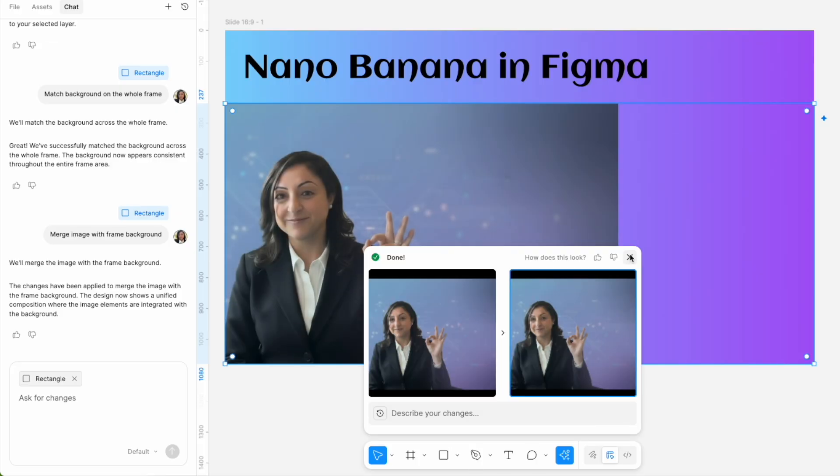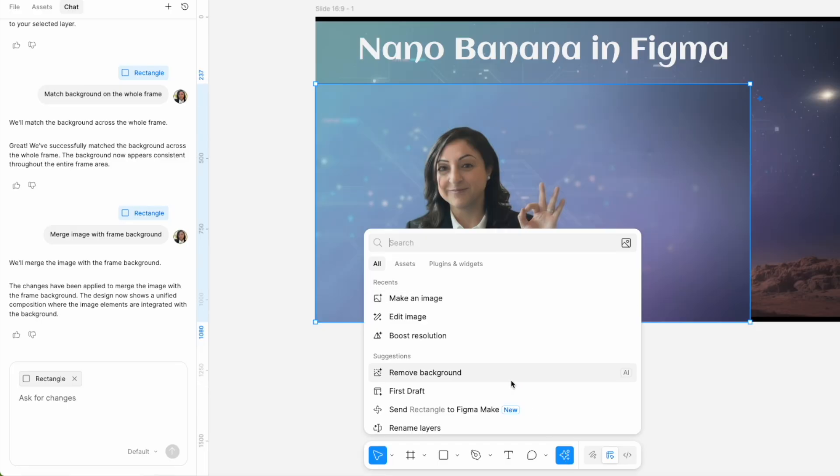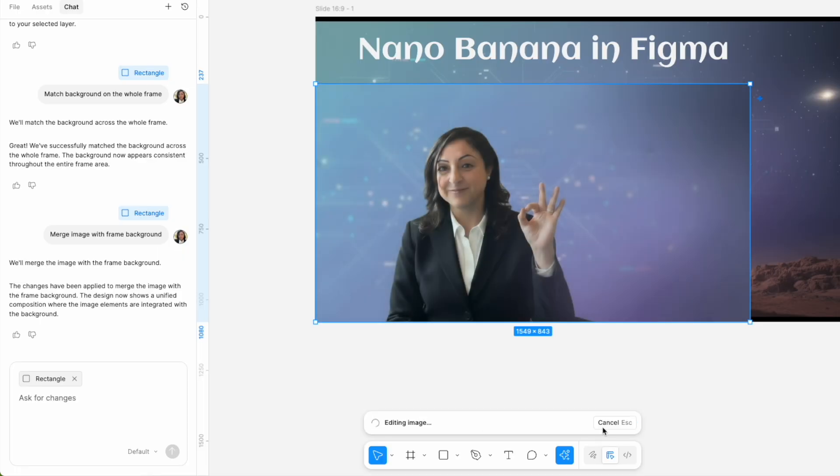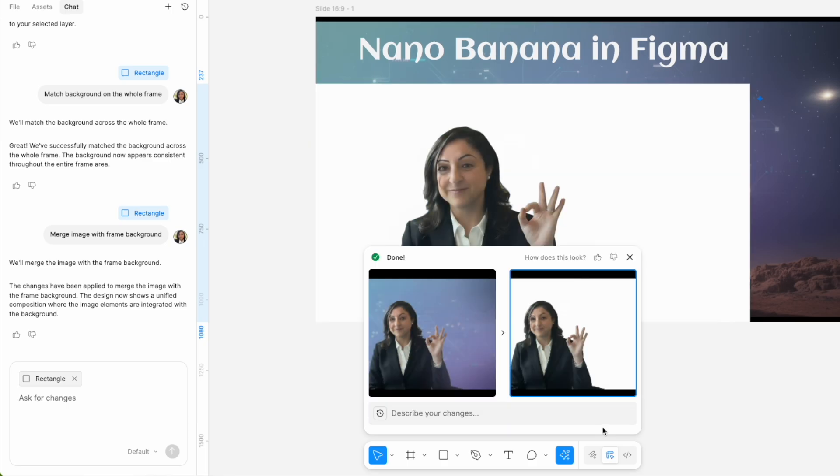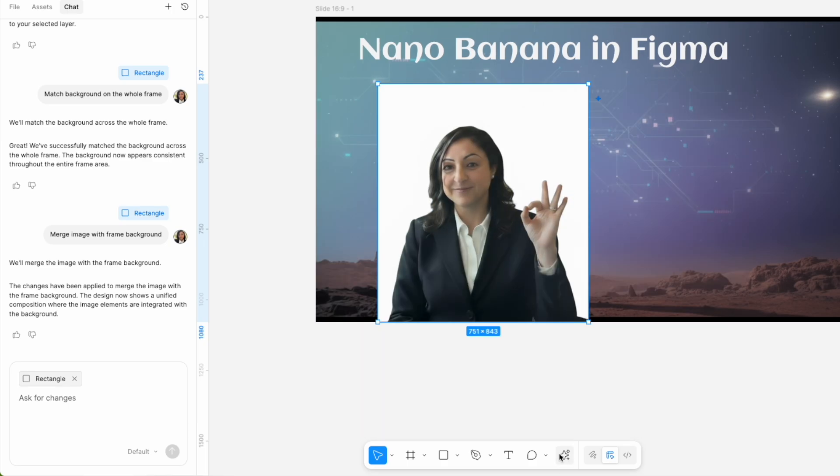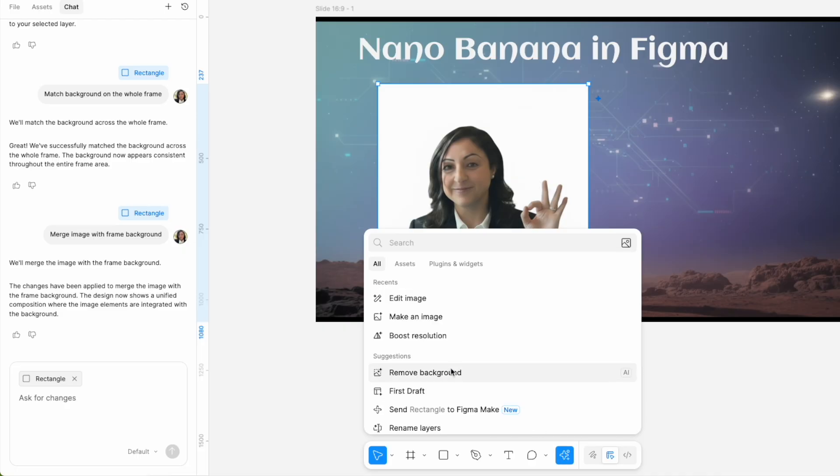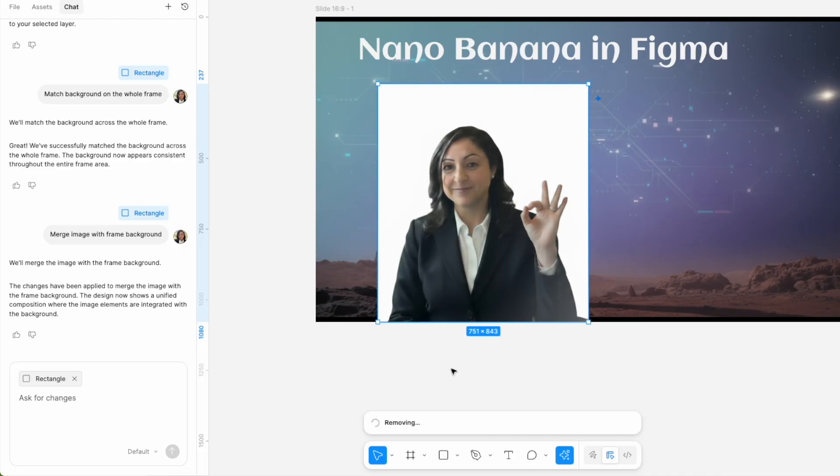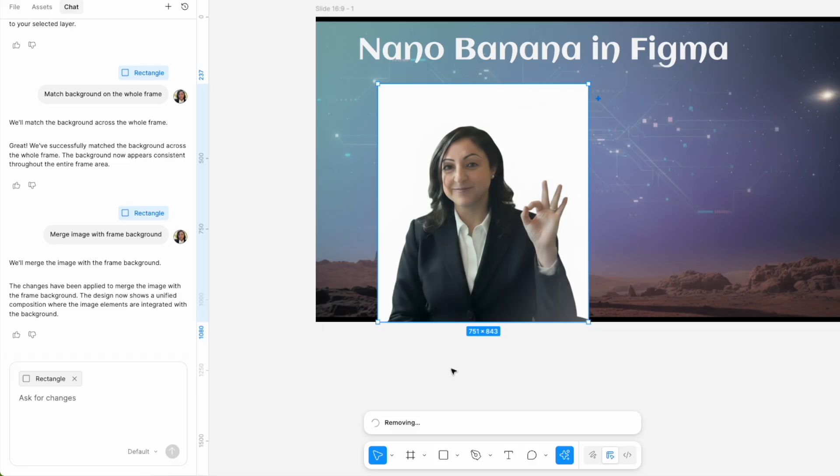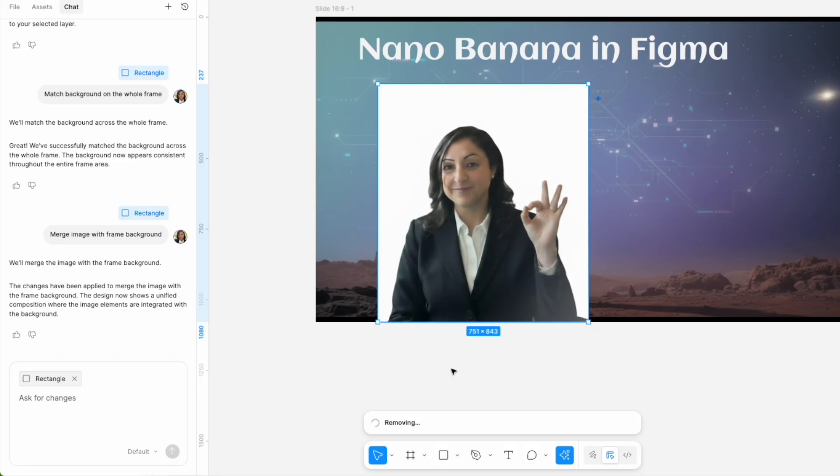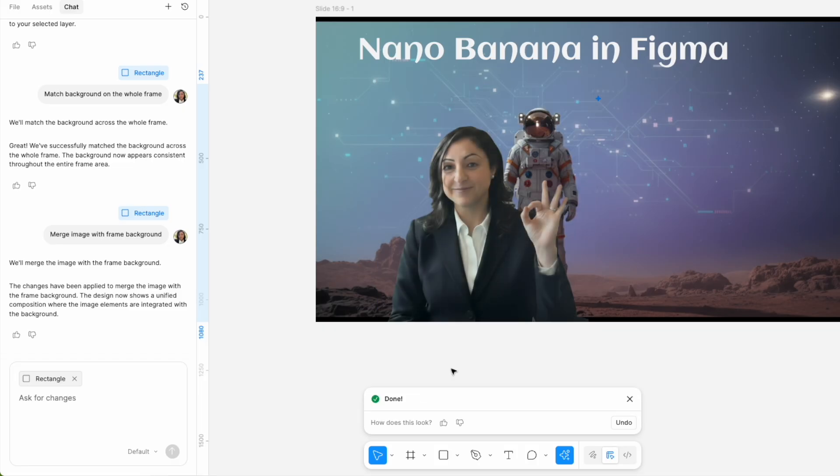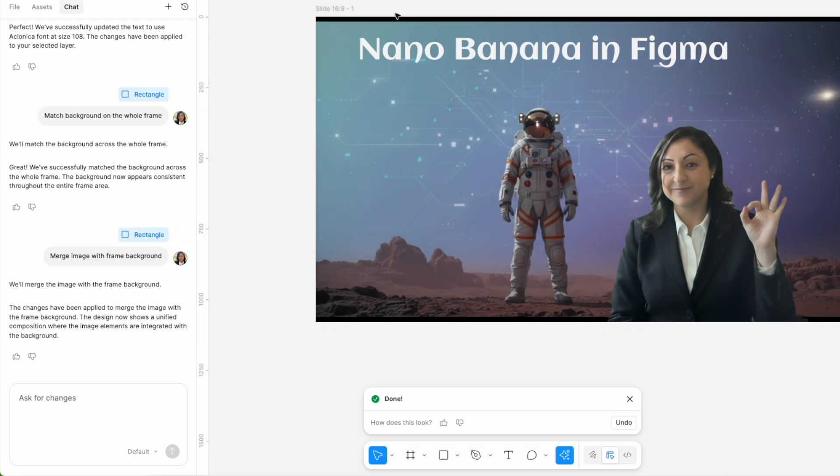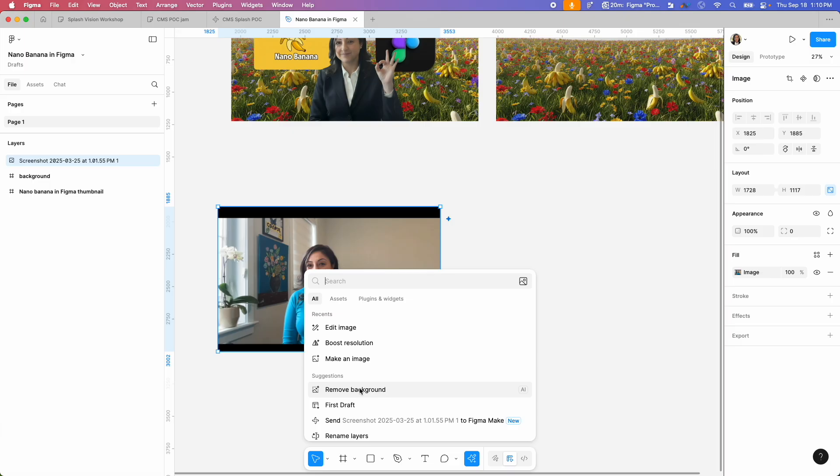So I decided to remove the background once again and I did it through the edit image with Nano Banana, but just like before it couldn't do it. This way, there's another way to do this in Figma though - with the Figma AI there is a remove image, and I think for that they're using a different GPT and not Nano Banana, and that does it perfectly in Figma.